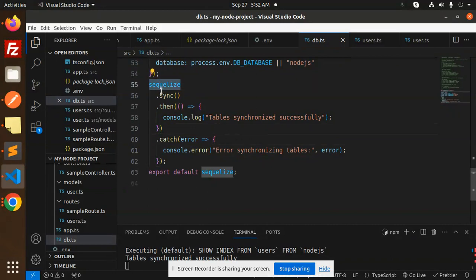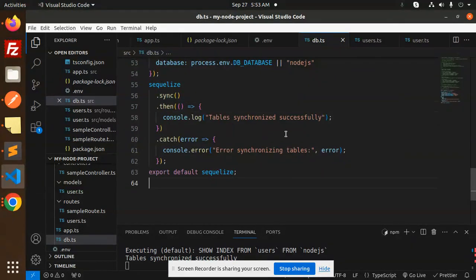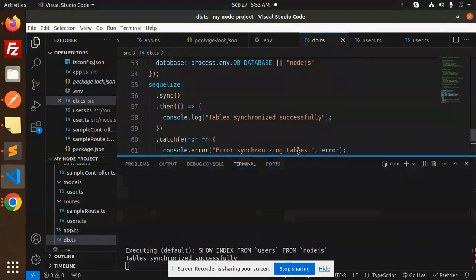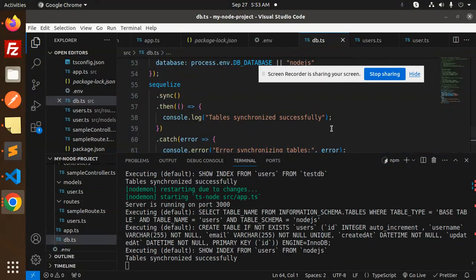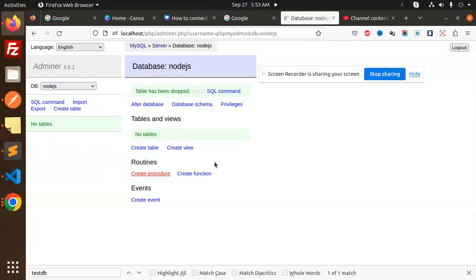SQLite sync will always synchronize your tables with your database. You need to add the SQLite sync then method, and it will create the database. Let's try to run this one and save.